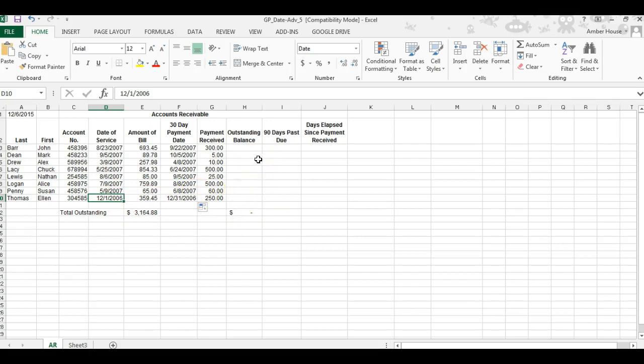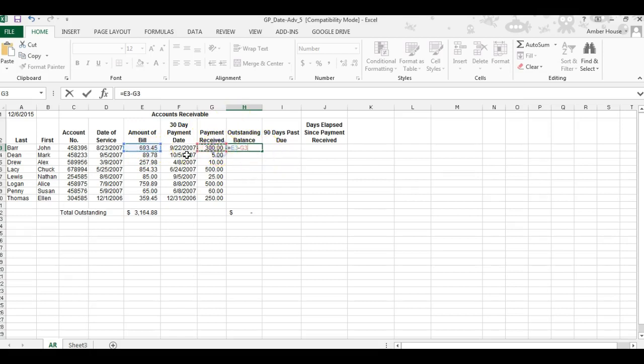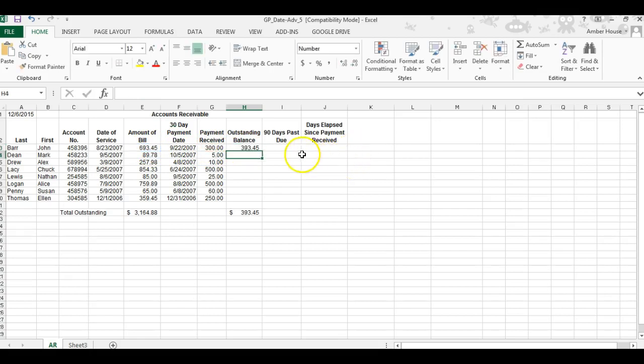Now we're going to calculate the outstanding balance in column H. In cell H3, we're going to subtract the payment received from the amount of the bill. Start with the equal sign, then the amount of the bill first. We start with the bigger number so it won't be negative. Their initial balance was $693.45, they made a $300 payment, and their balance is now $393.45. Click back on H3, go to the bottom right corner to the black plus sign, left click, drag it, and drop it.